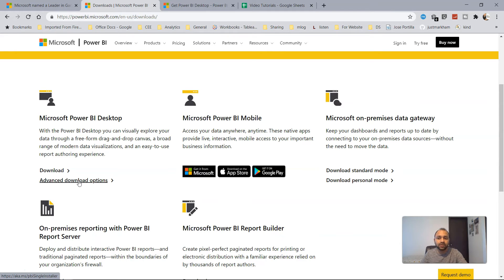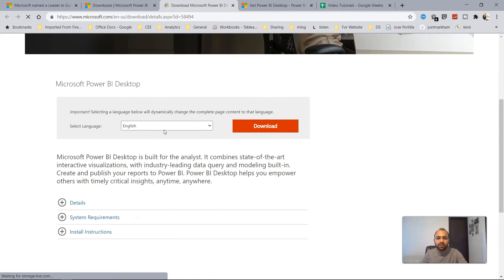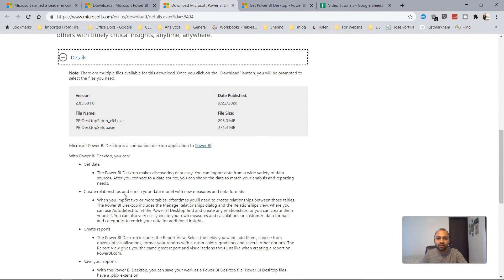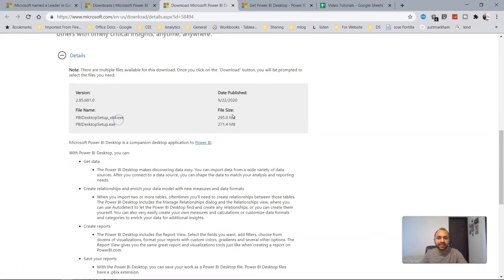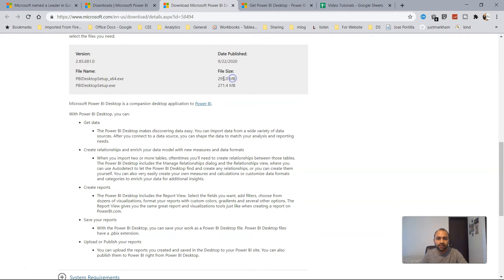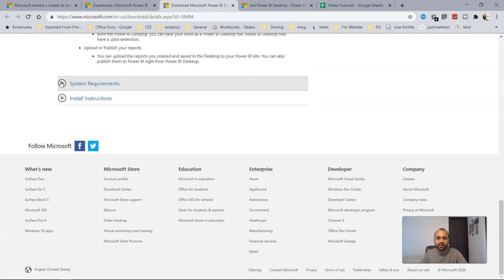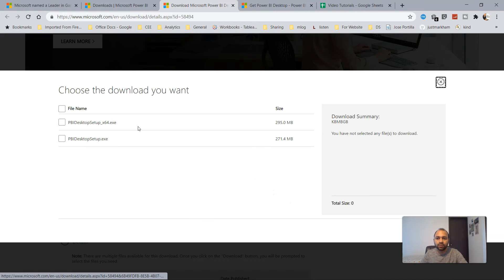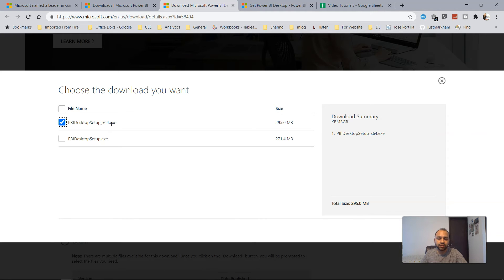If you click Download, it uses the Microsoft Store, which is already present by default on Windows 10. Otherwise, you can directly download from the website. Once you click there, you get a different screen where you can choose your language and click Download. You'll see file details — the 64-bit setup is 295 MB and the 32-bit is 271 MB — along with system requirements and installation instructions. My recommendation is to install the 64-bit version.